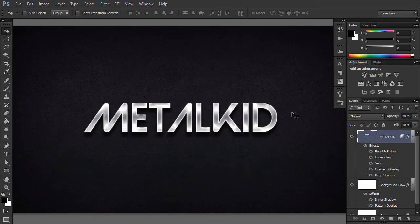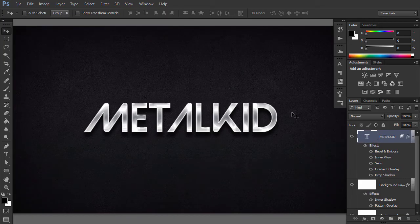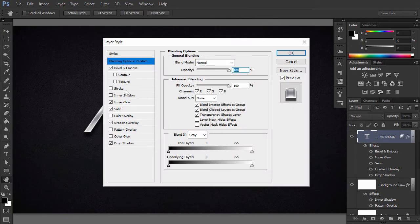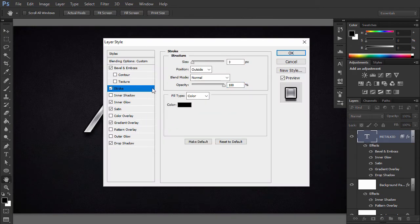It's almost done. In this final step, we are going to accentuate the edges and corners, giving the text the final 3D look. Go to Layer Style, Stroke and use these values.